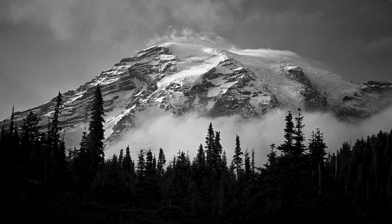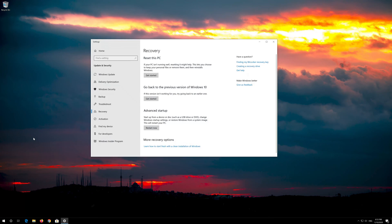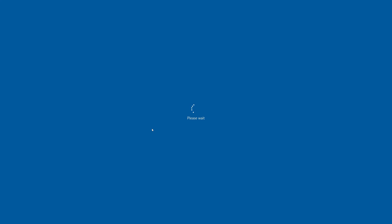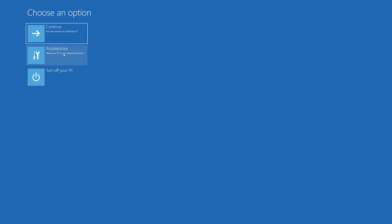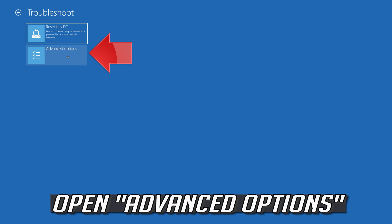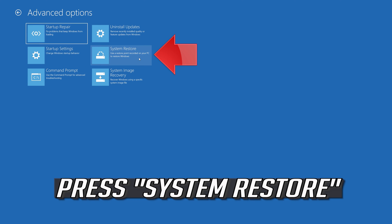If that didn't work, open Start and type Recovery Options, then open Recovery Options. Go to Advanced Startup and click on Restart Now.